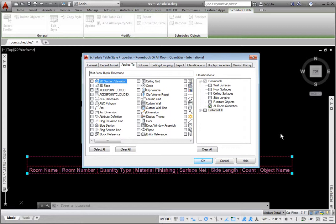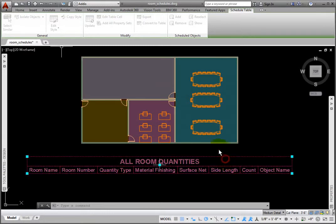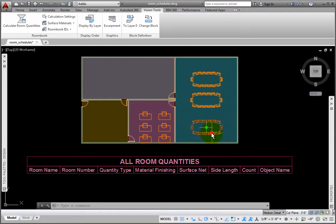Schedule tables of this style include objects selected on the left, only if they have been classified with the selected classifications. Classifications is currently only using the All Room Quantities classification from the Room Book classification definition. The only multi-view blocks current in the drawing are the furniture items.